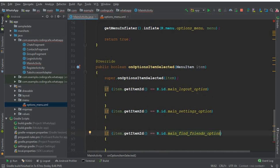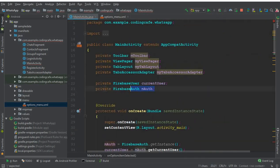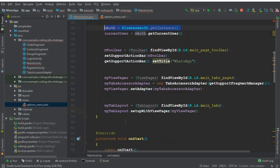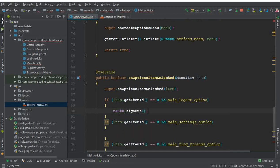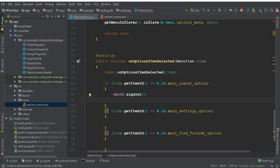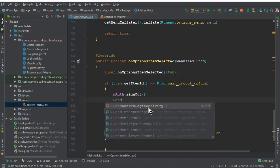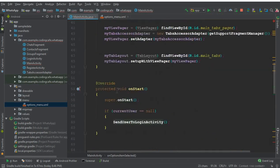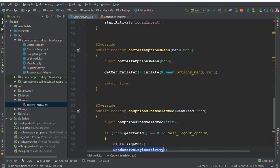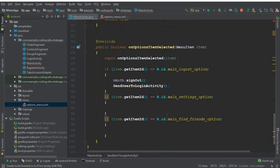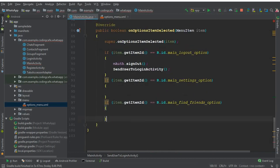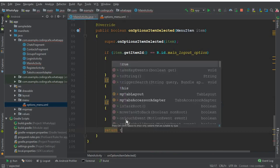For the logout functionality, use 'mAuth.signOut()' where mAuth is the Firebase Auth instance initialized earlier. After signing out, use an Intent to send the user back to the LoginActivity. Return true at the end of the method to clear the error.